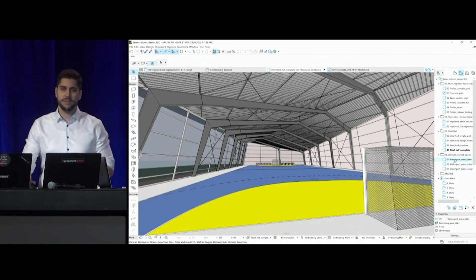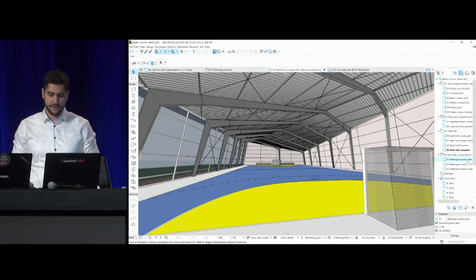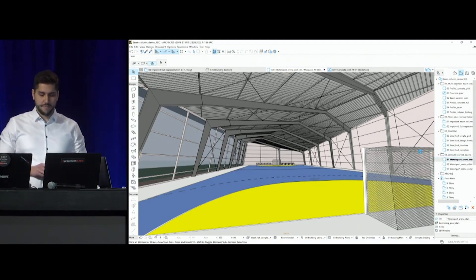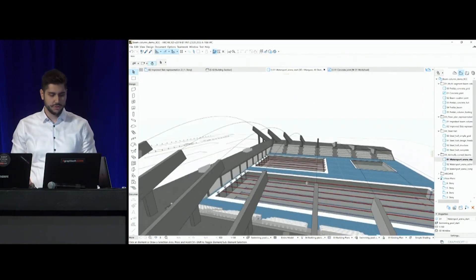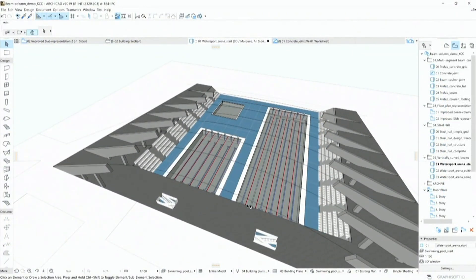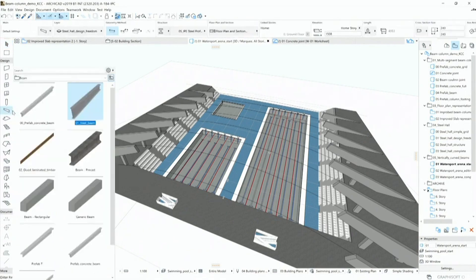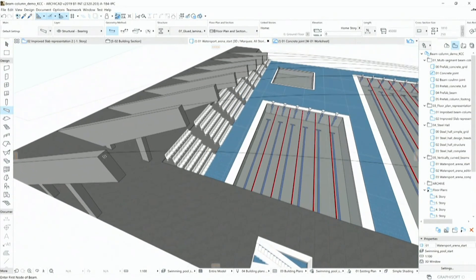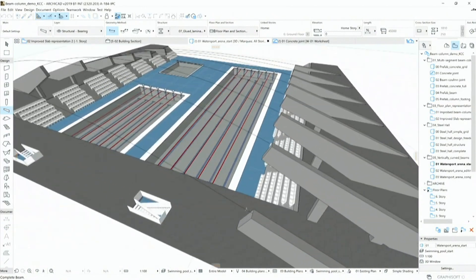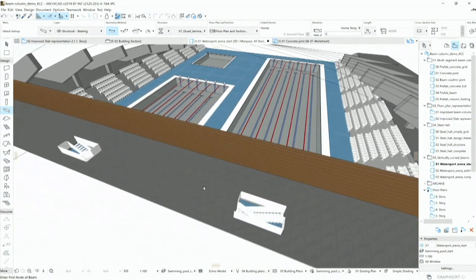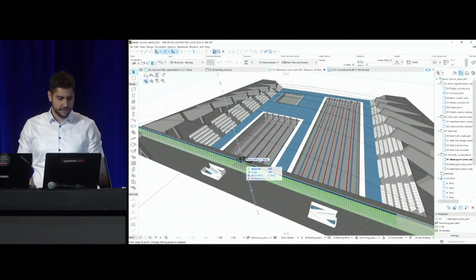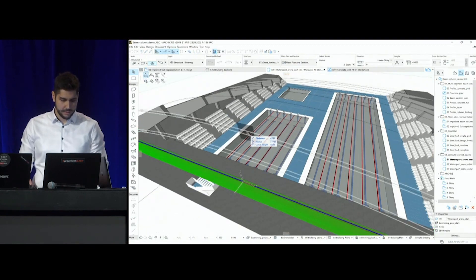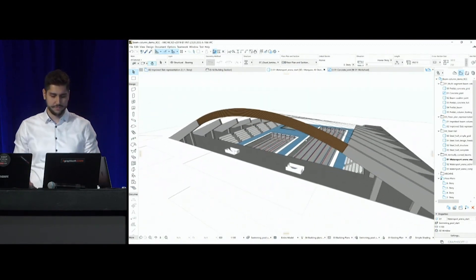All right. So far, we've been dealing with orthogonal or linear structures. So let's take a look at something different. I have a water sports arena here, and I would like to create the roof structure of this building, using long-span glued laminated timber. Now previously, we could create curved beams in ARCHICAD, but only in a horizontal plane. Now it is possible to curve beams in a vertical plane, allowing you to model such buildings. So I just simply grab the reference line of this beam, and I can create these vertically curved structures.